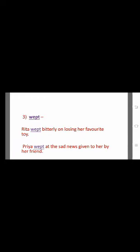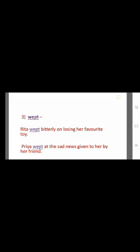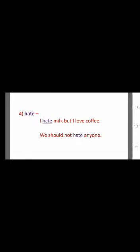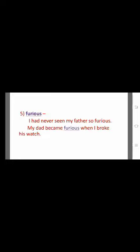The third word is wept. Sample sentences: 'Rita wept bitterly on losing her favourite toy.' and 'Priya wept at the sad news given to her by her friend.' Start with capital, end with full stop, underline the word wept. The fourth word is hate. Sentences: 'I hate milk but I love coffee.' and 'We should not hate anyone.' The fifth word is furious. Sentences: 'I have never seen my father so furious.' and 'My dad became furious when I broke his watch.' Start with capital, end with full stop, underline the word furious.